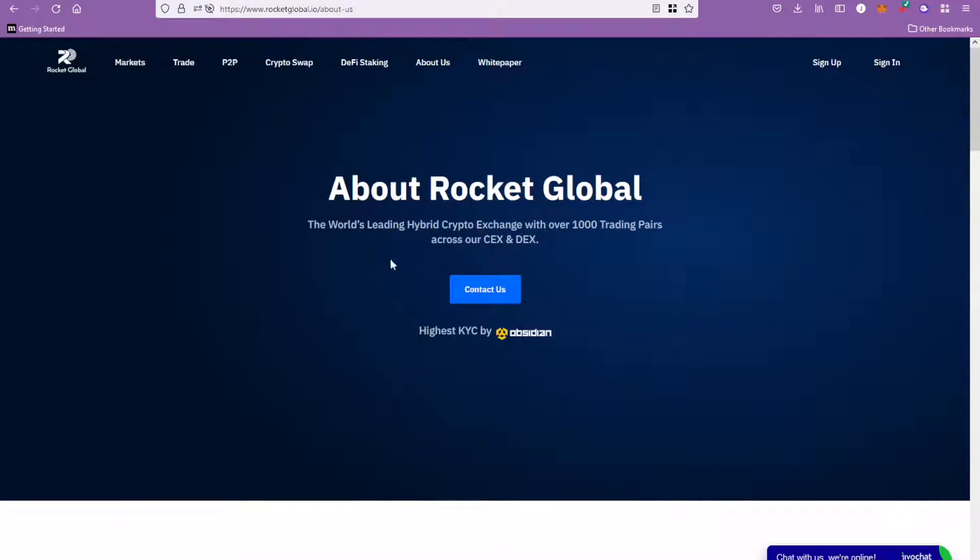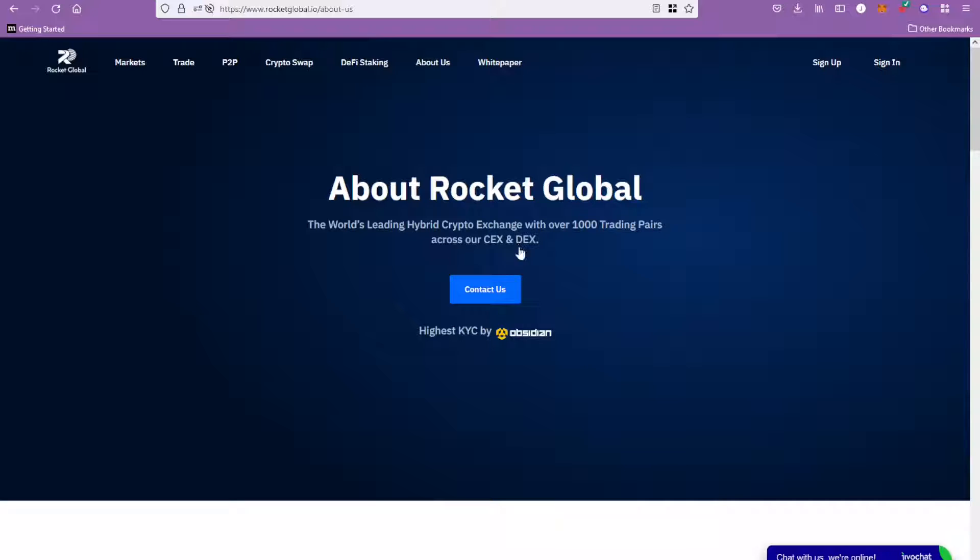What's up guys, welcome to today's video. Today I've got something a little bit different to talk about, rather than the usual type of protocols that we talk about on this channel. I want to talk about Rocket Global. These guys are going to be a hybrid exchange, so we're actually going to have a centralized exchange, a decentralized exchange, and a multi-chain NFT marketplace.